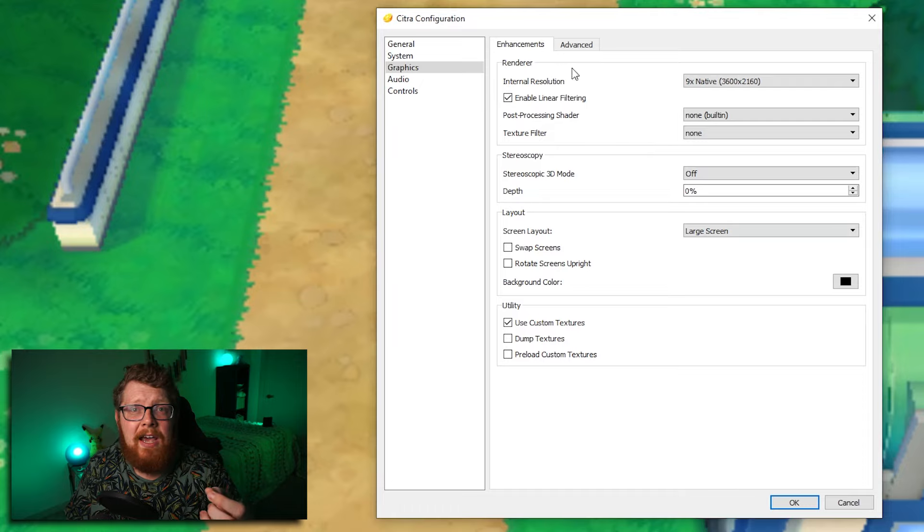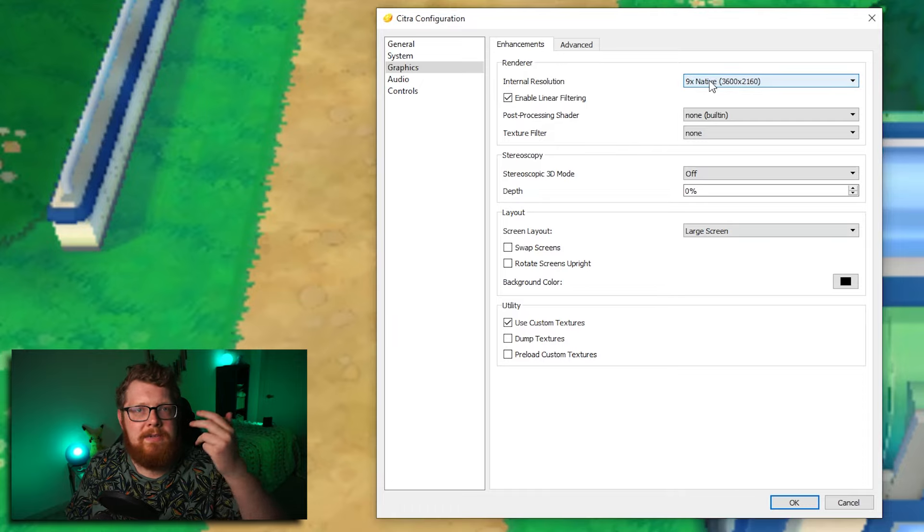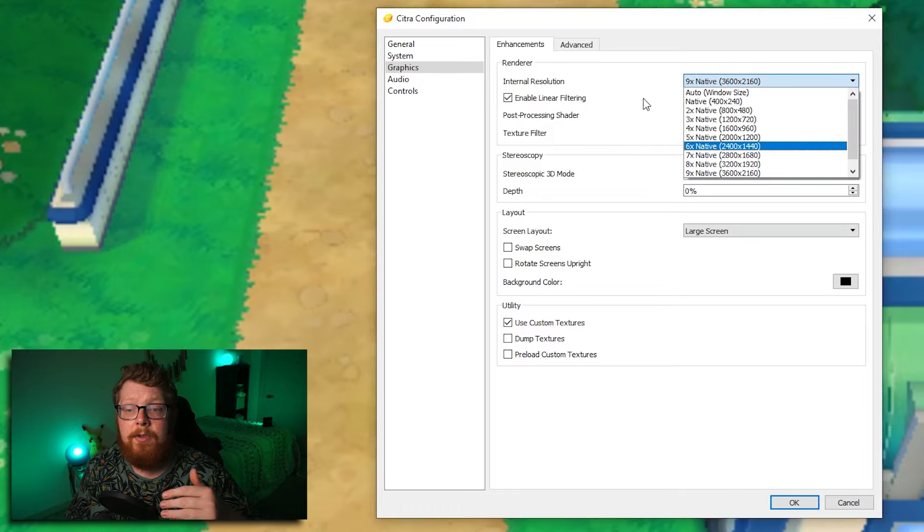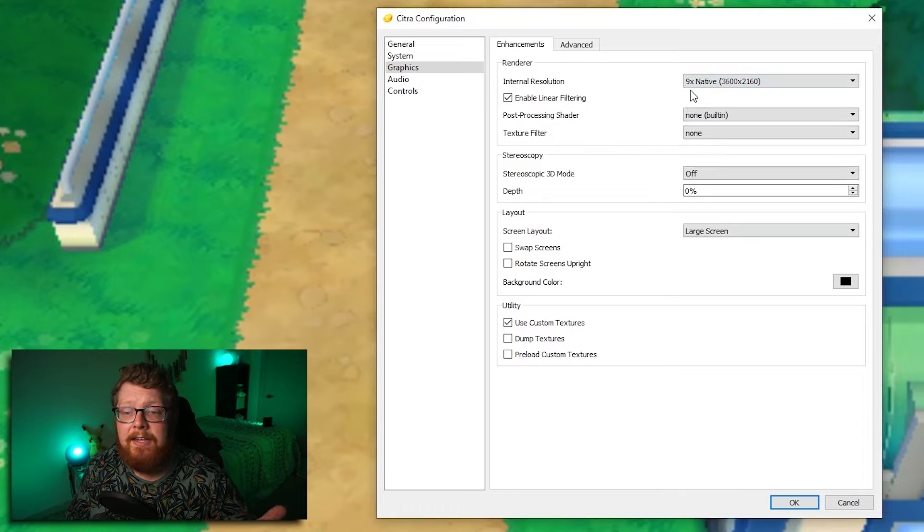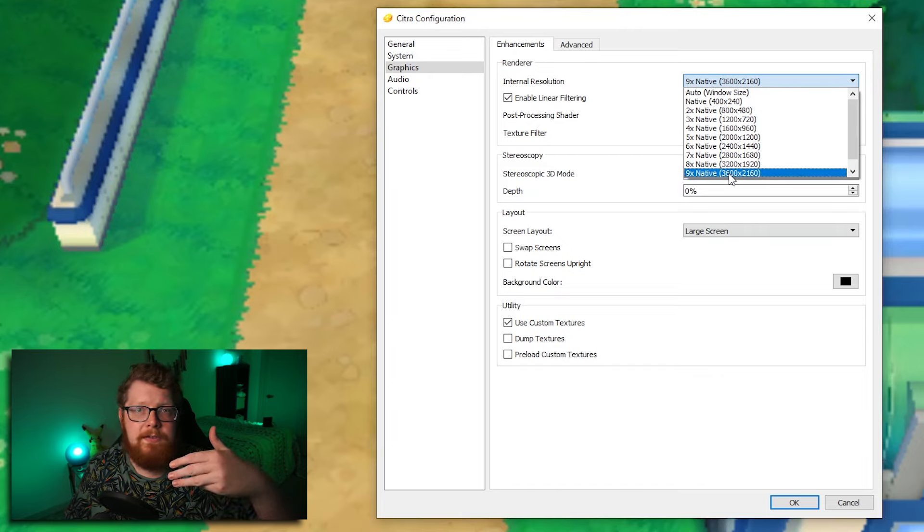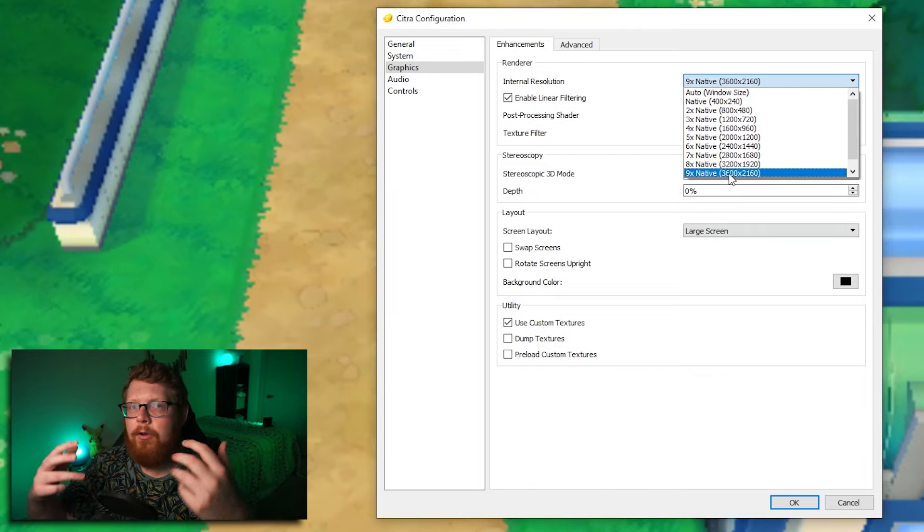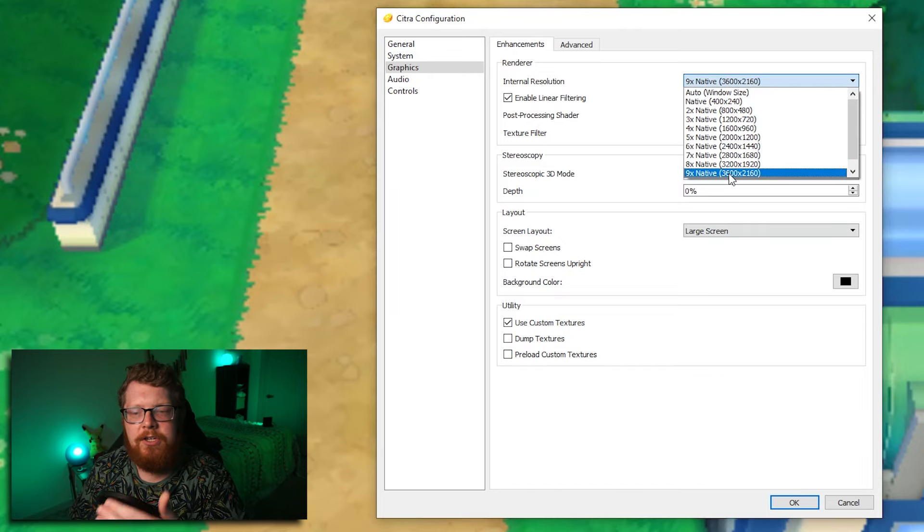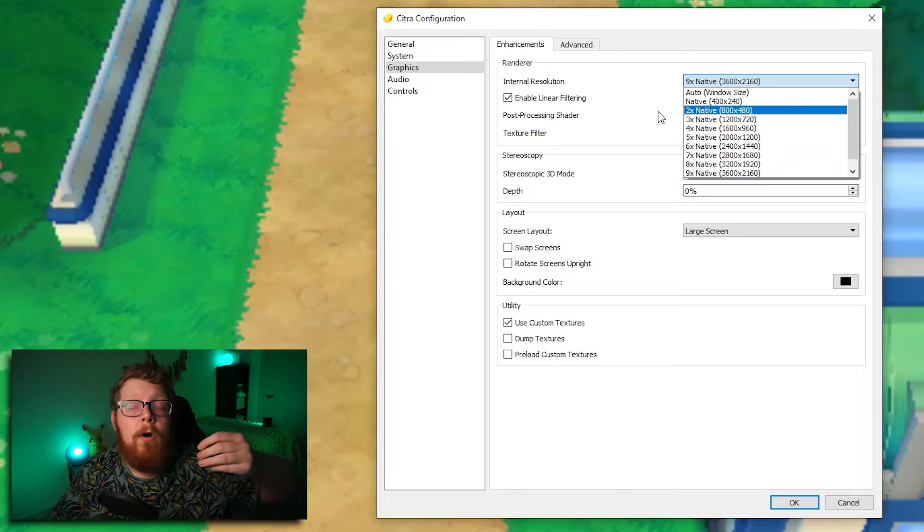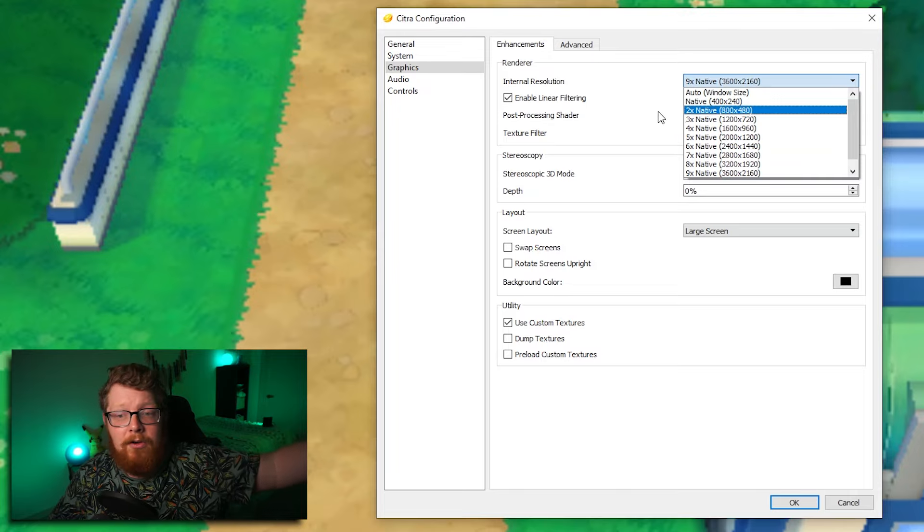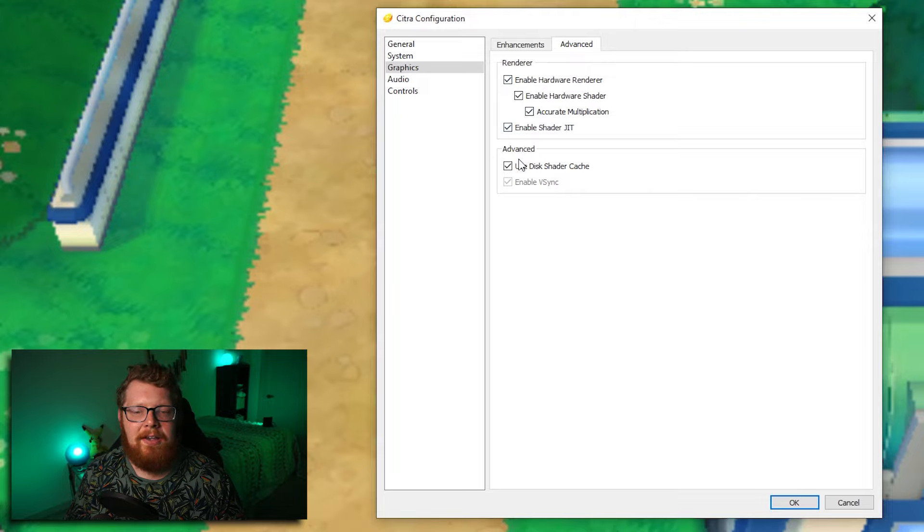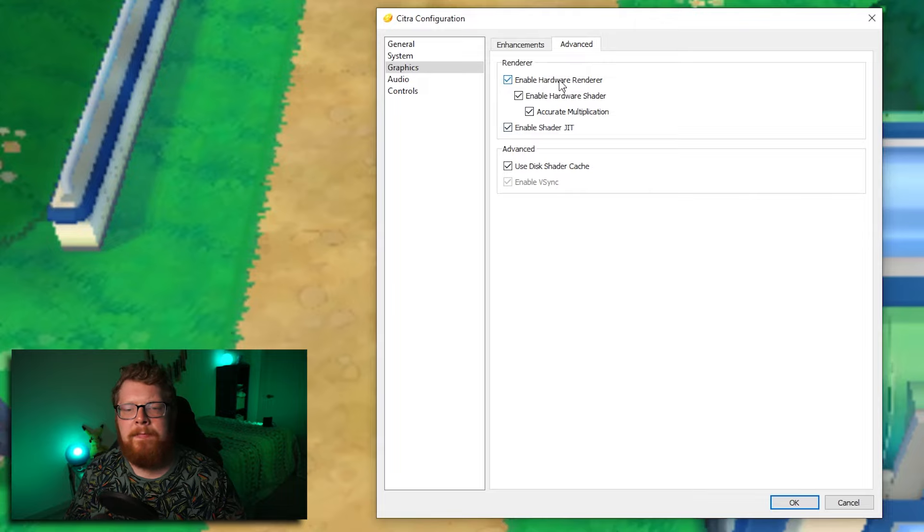So the graphics tab is going to be the biggest bottleneck for people. If you start trying with my exact settings here, you might have to turn the resolution down. If your computer cannot run Citra at the nine X, start by turning it down and figure out what your computer can handle. Now over in the advanced tab, I have these first five boxes selected.